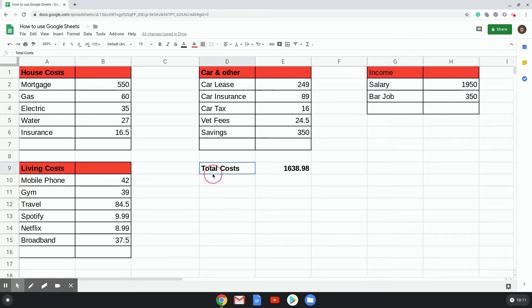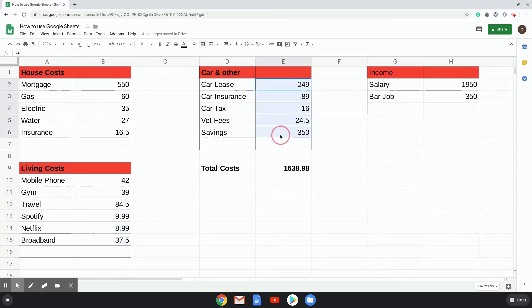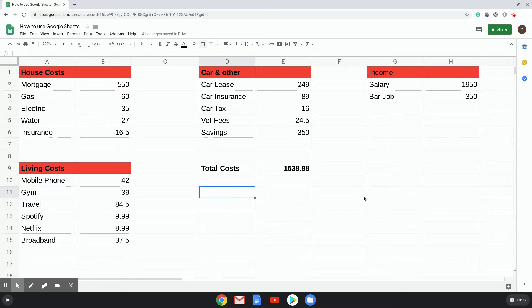Now here we've got the total costs, so that's all of these here added up together, which comes to that. Now that's fine, it shows you what your total costs are, but it doesn't really help with knowing how much money you've got when you've paid all of these costs.